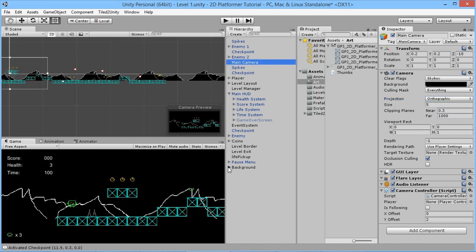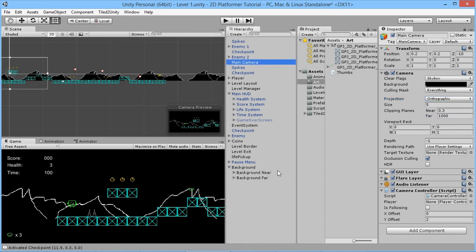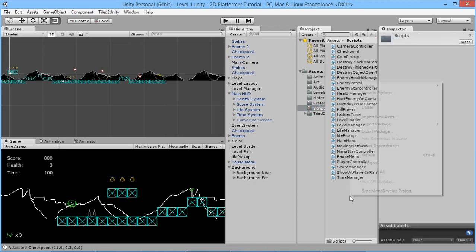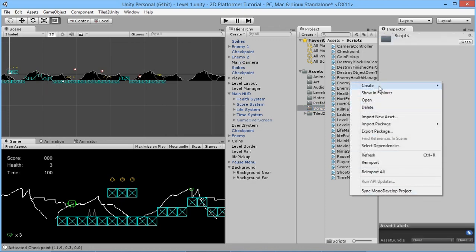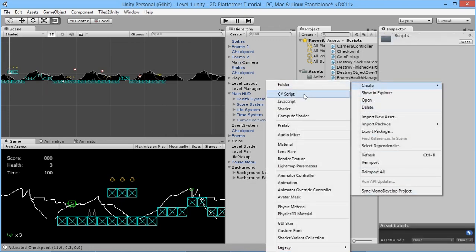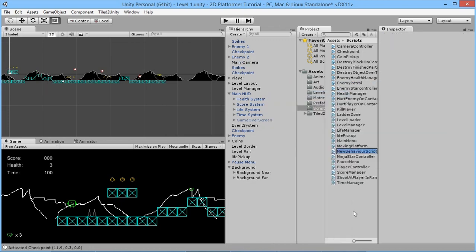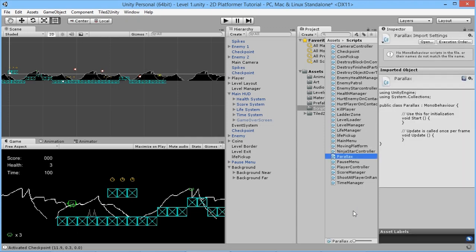We'll minimize the backgrounds, go to our Scripts folder, create a new C# script called 'Parallax', and open it up in MonoDevelop.